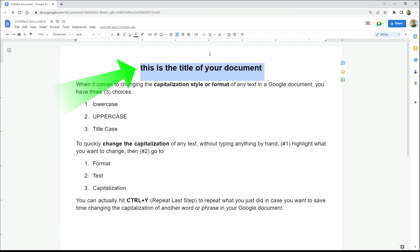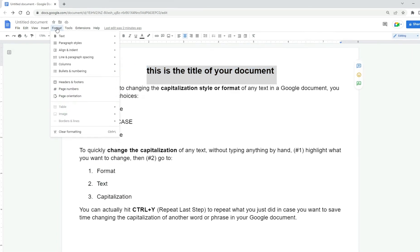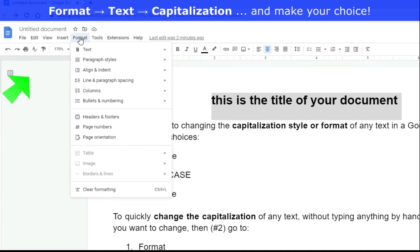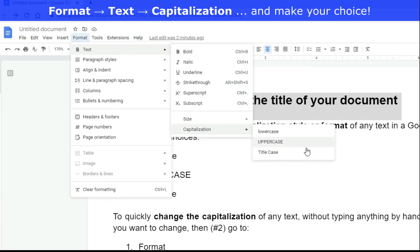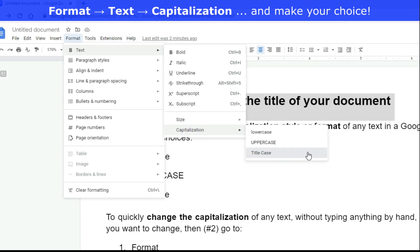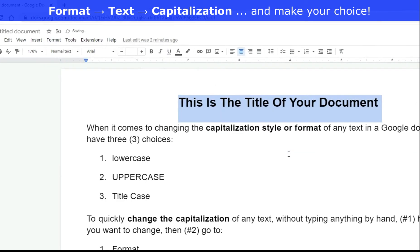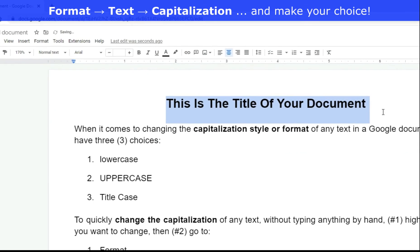Let's highlight this and let's change the capitalization style of this title. Format, text, capitalization, and you know what? Let's make it title case. I want the first letter of every word to be capitalized. Hey, that looks pretty good.